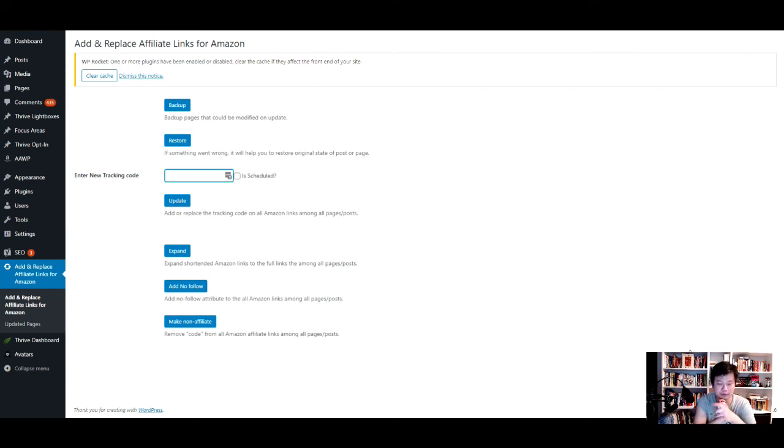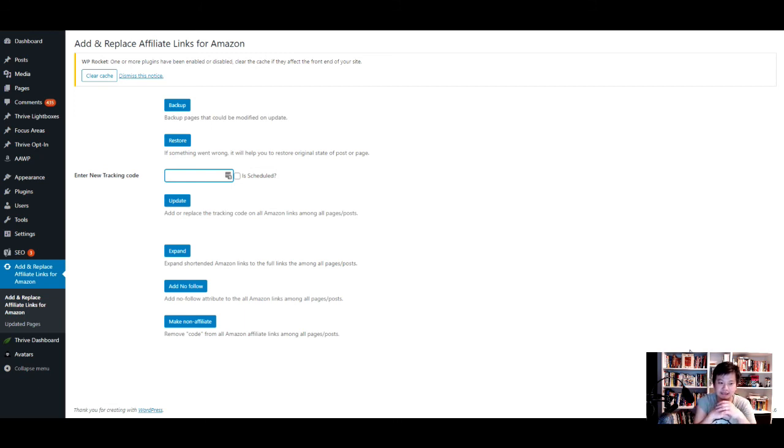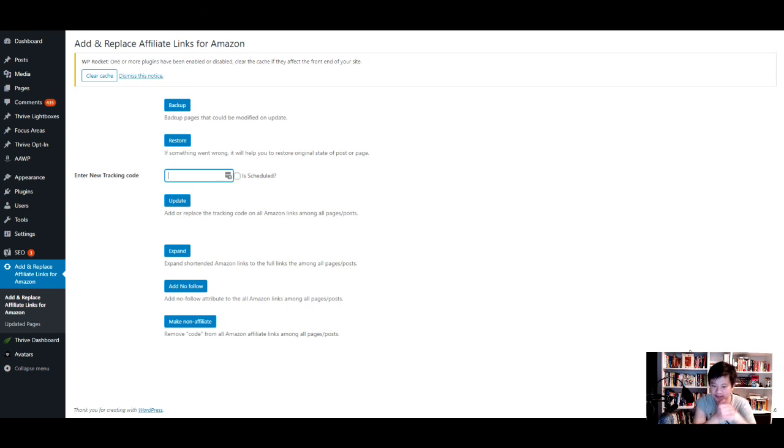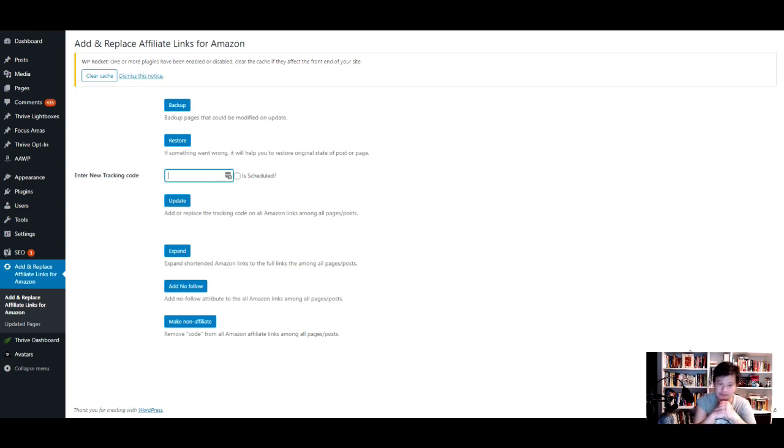This is a way to mass replace Amazon affiliate links if you're a webmaster that promotes Amazon products. That's the quick tip of the day. If you have questions, let me know in the comment section below.